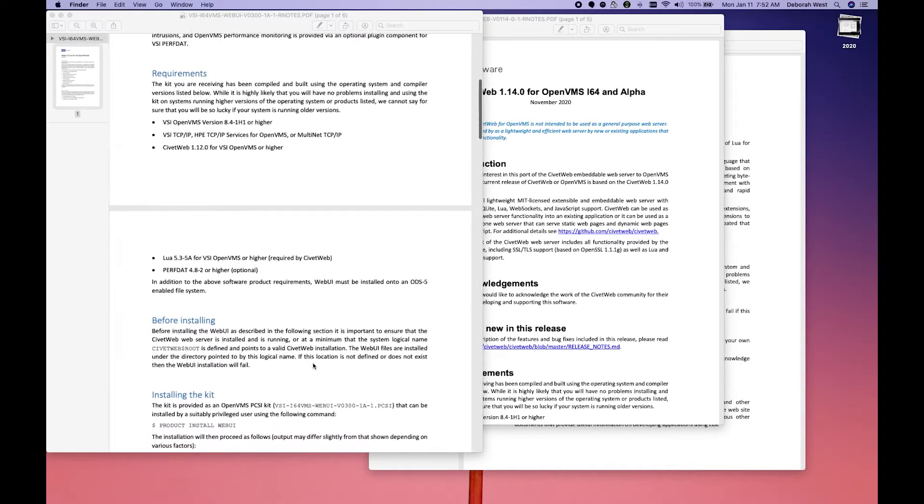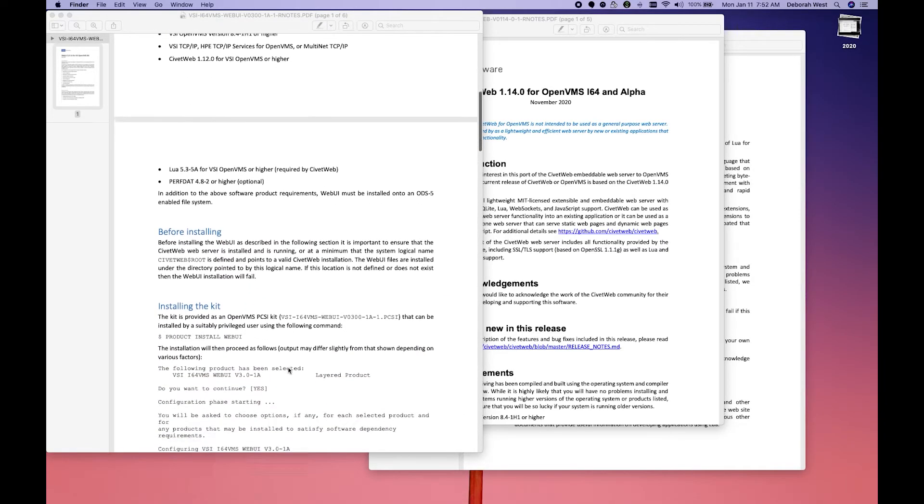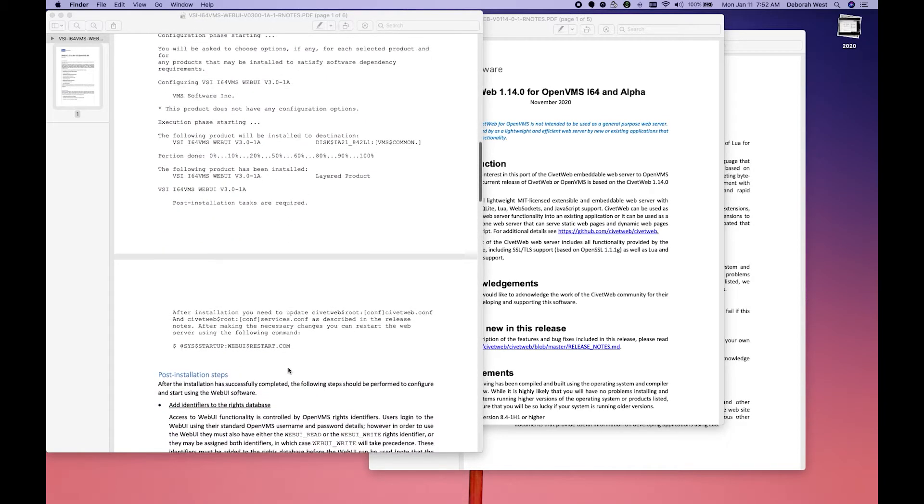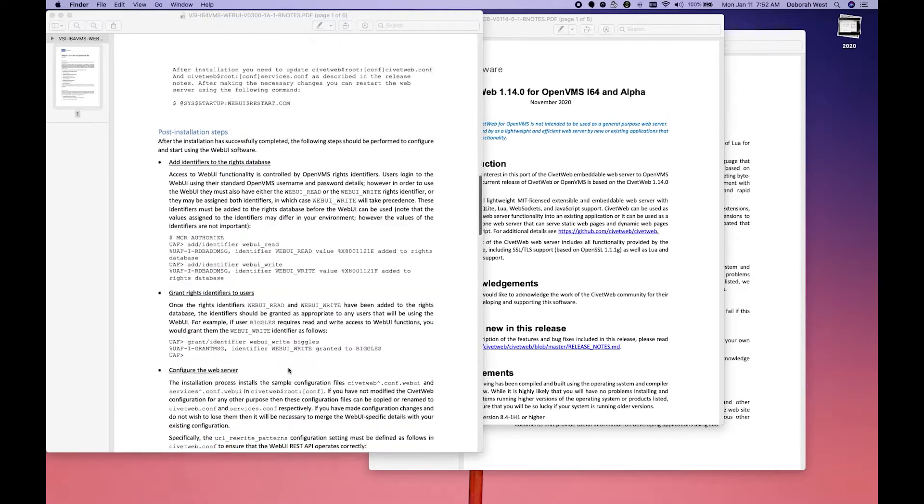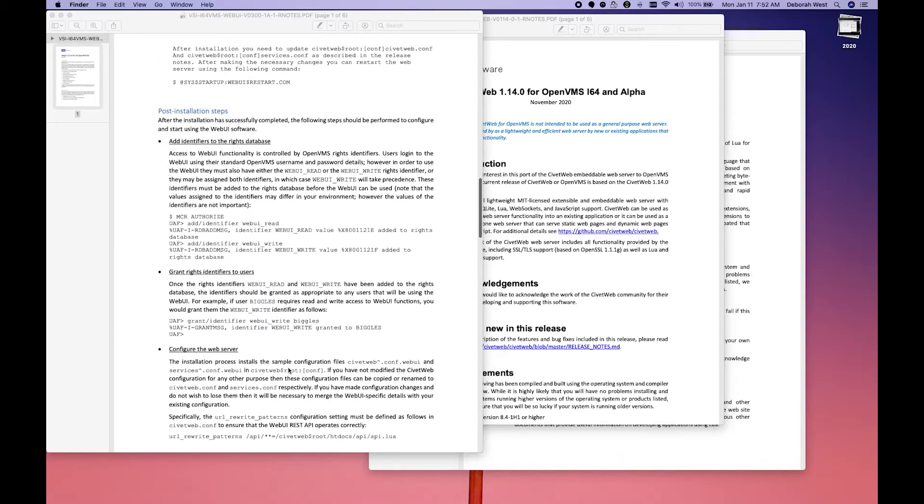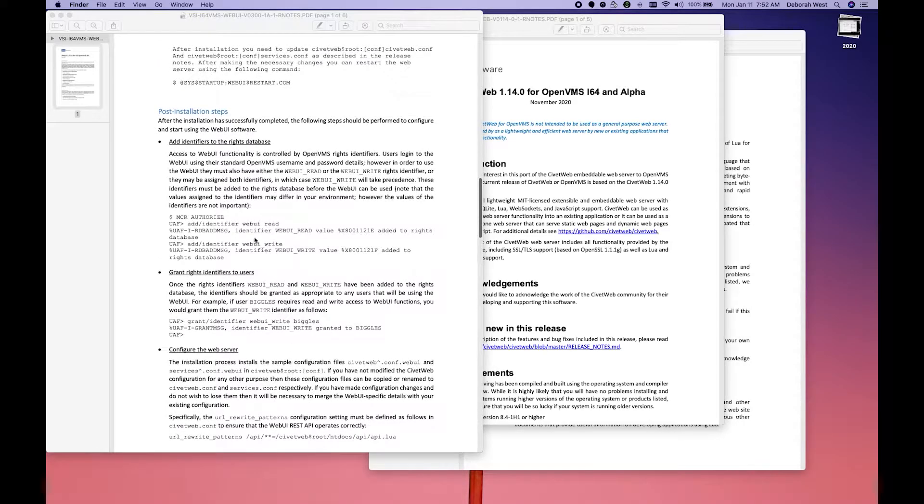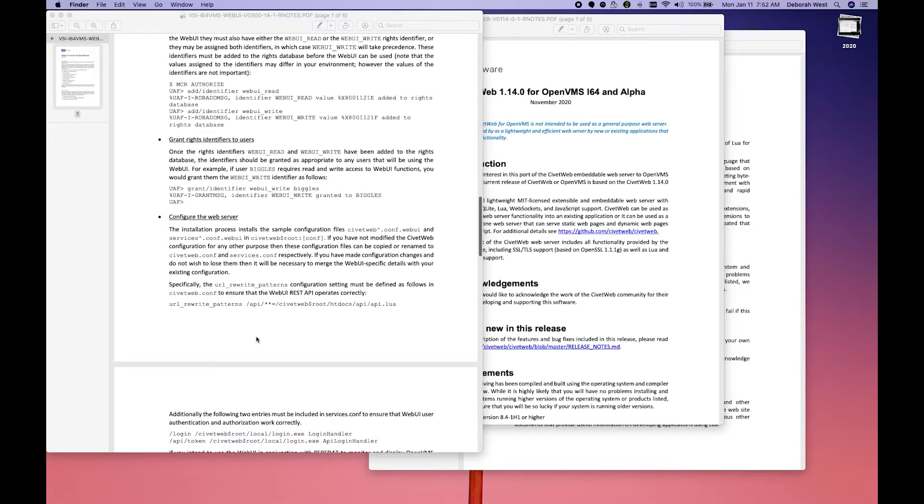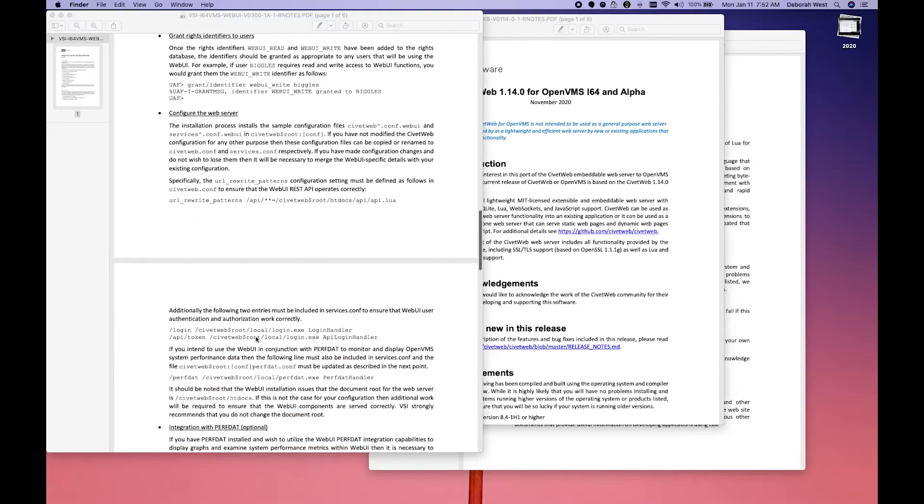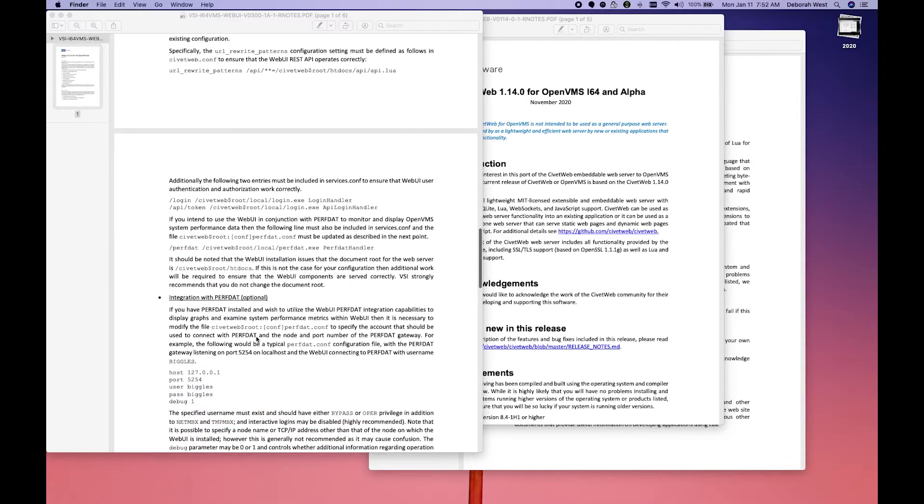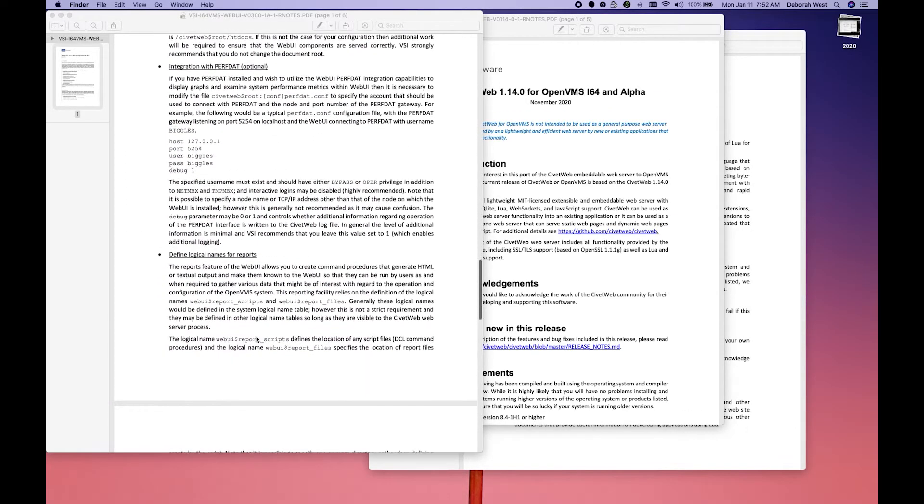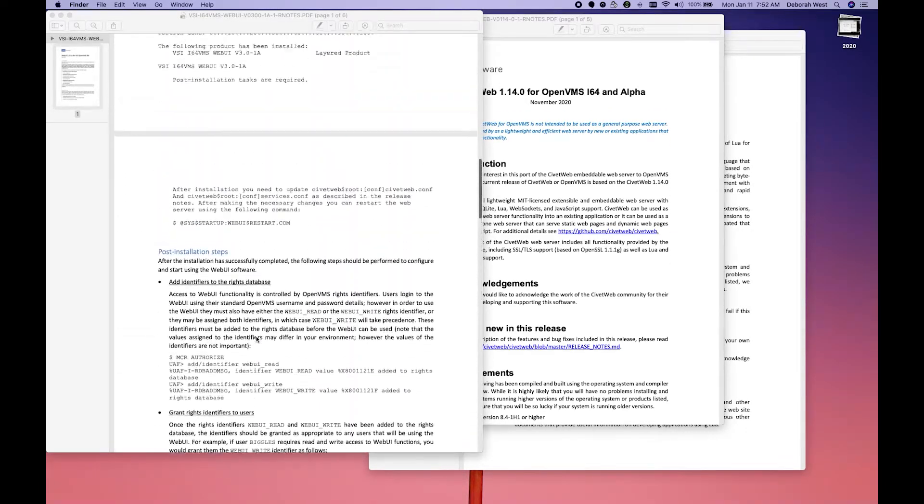Before we install, we want the CivitWeb $root. Here's an example of the install. Our post-installation steps we'll come back to, and the configuration we'll come back to.